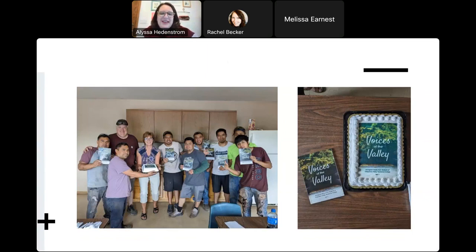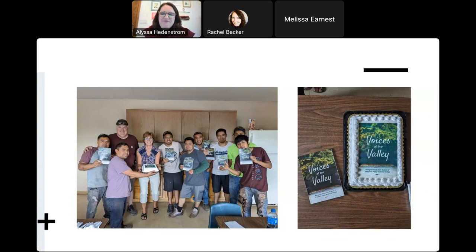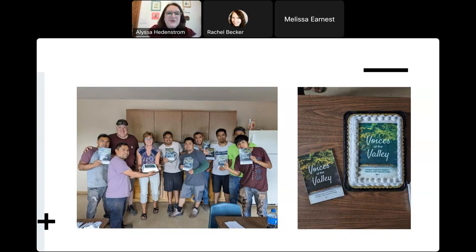We also have students at different factories in town. This group has a really supportive president and vice president — they even made a cake with the book cover on it. It was so cool to see the men sitting at their table, finding each other's writing, pointing to it, showing each other their pictures, sitting in silence just reading each other's writing. It was so wonderful — that's exactly what we were imagining.